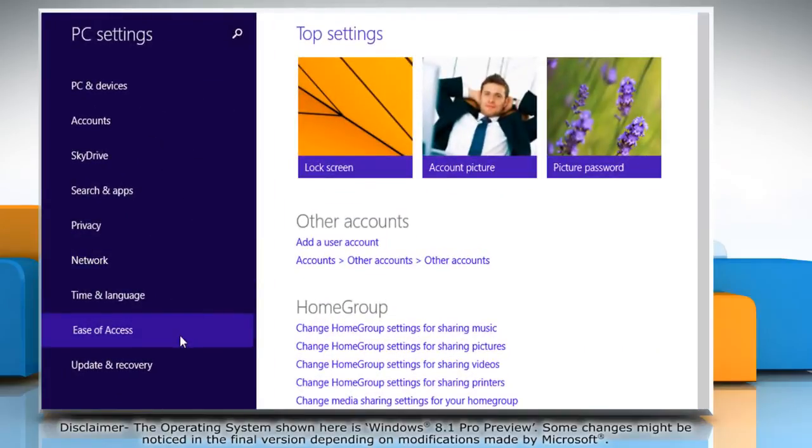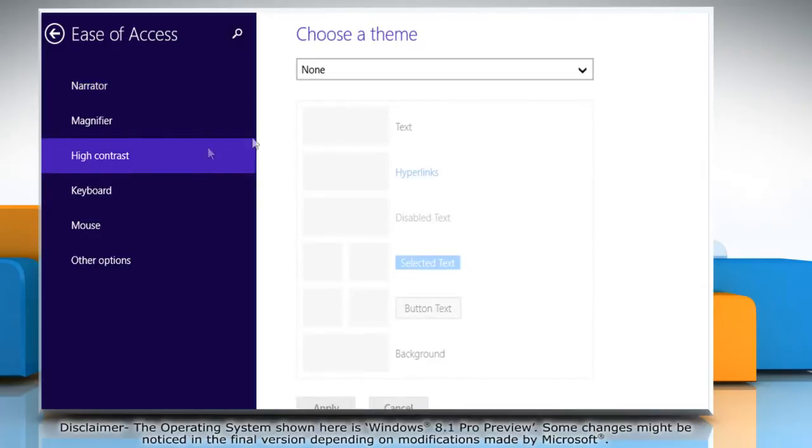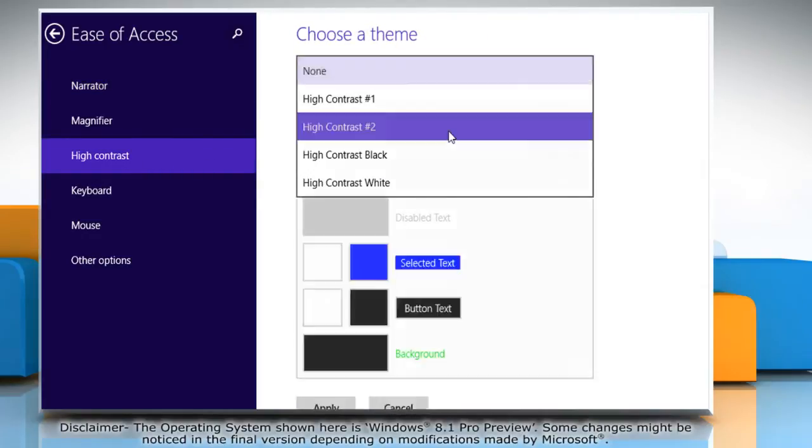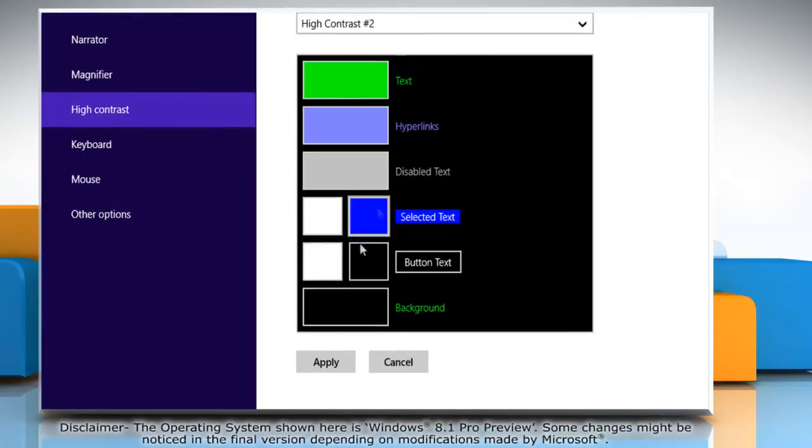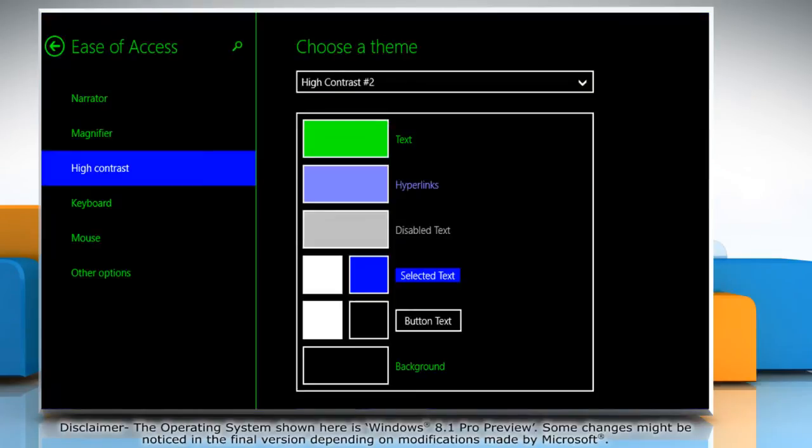Click ease of access from the left pane and then click high contrast. From the choose a theme drop-down list, select any high contrast theme and then click apply. It will turn on the high contrast theme.